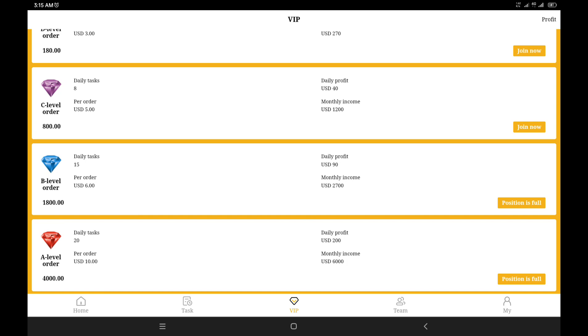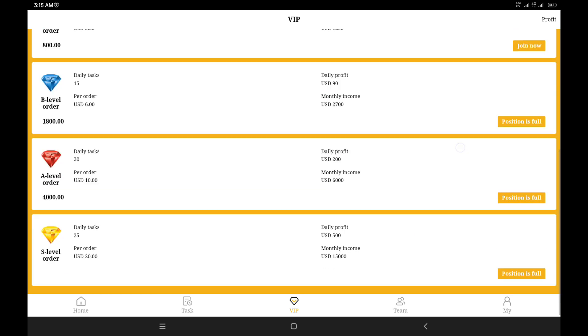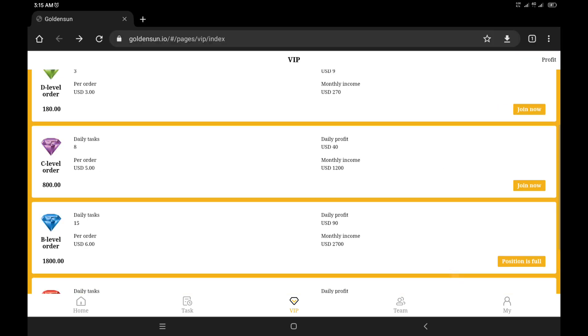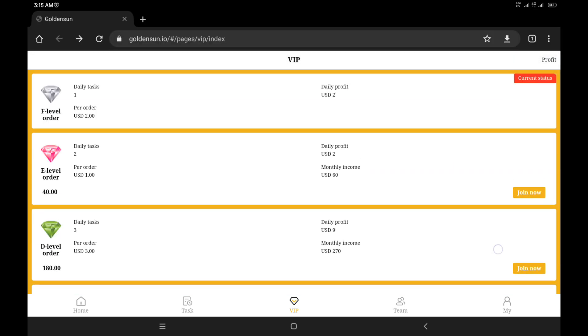For the daily task which is the B level order, you can make as much as ninety dollars for every task you perform daily. Going to the top of the pyramid, which is the daily profit of five hundred USD with a twenty-five number daily task, that's the S silver order. So you can actually make fifteen thousand dollars from this platform just by carrying out these tasks.